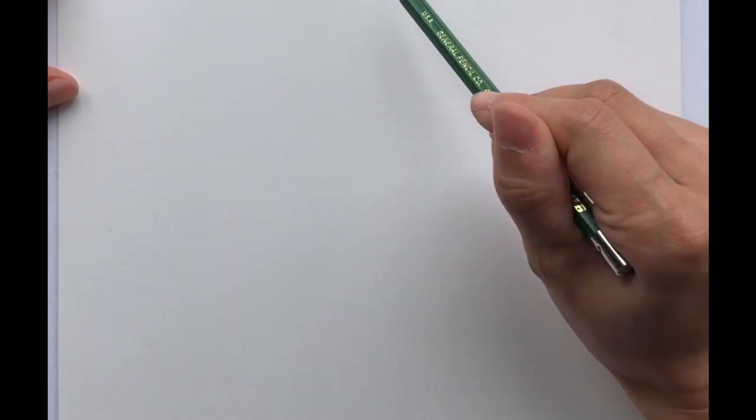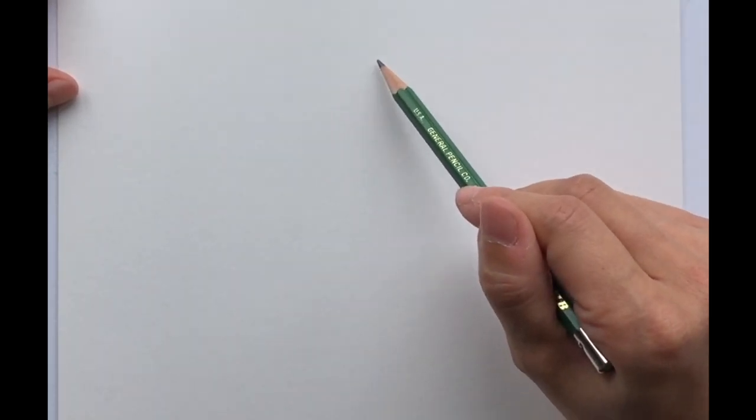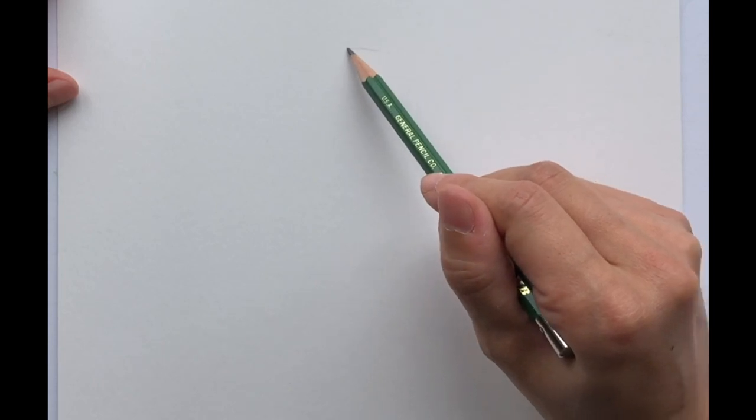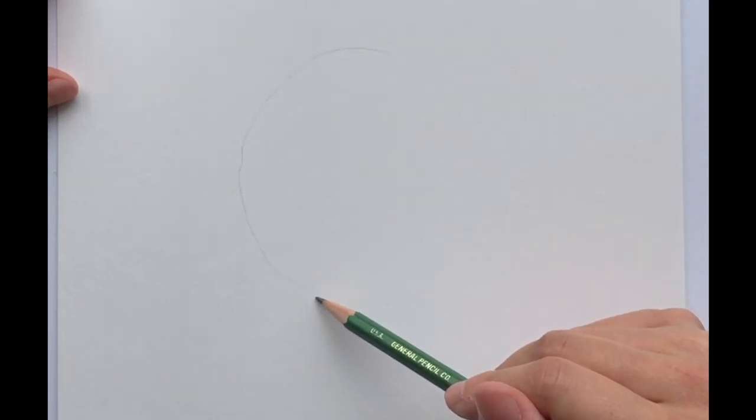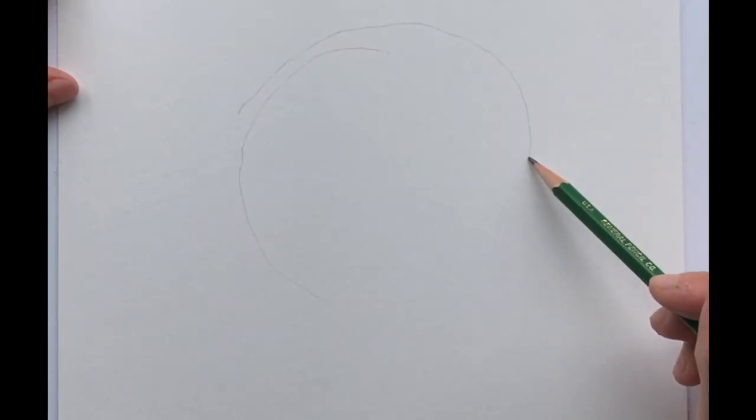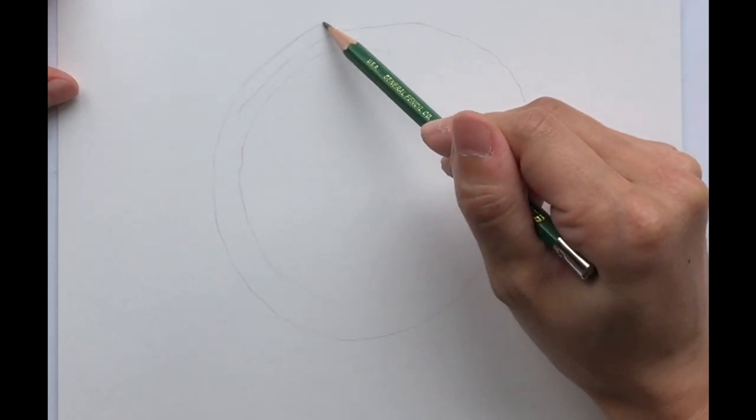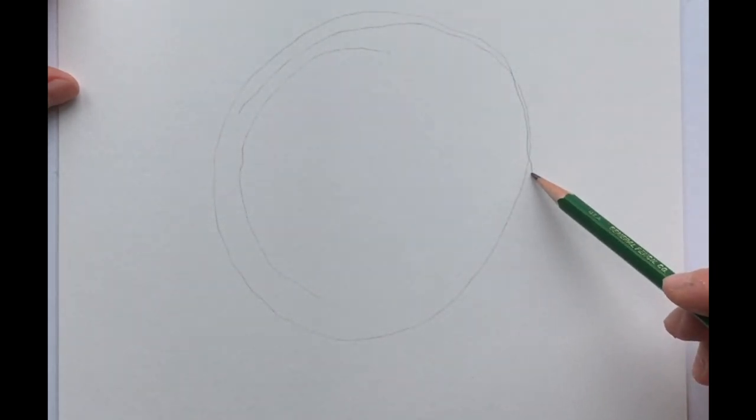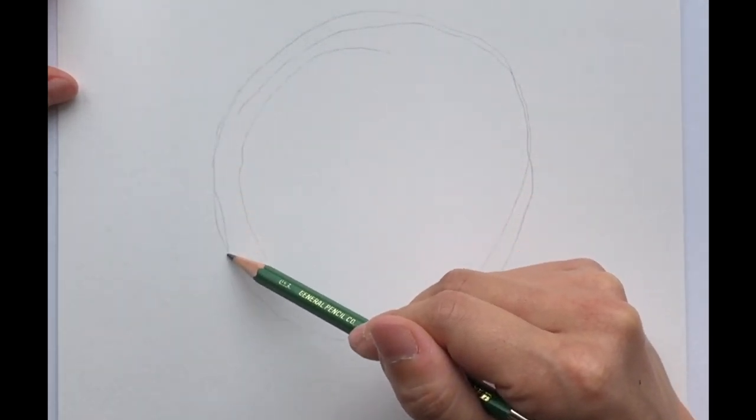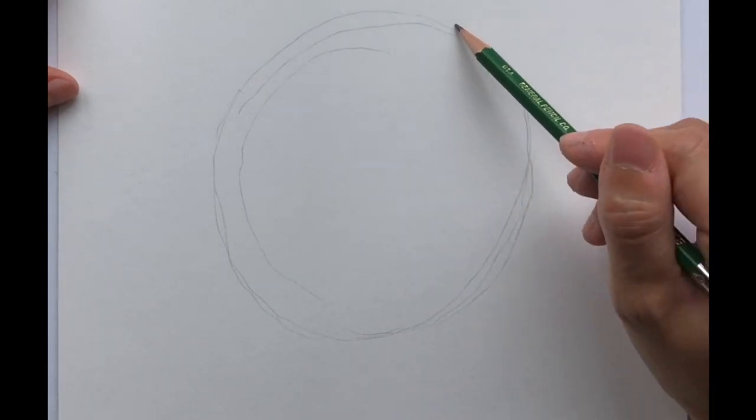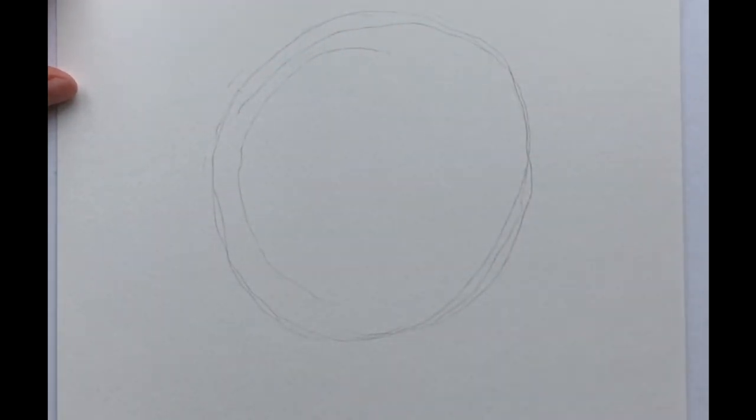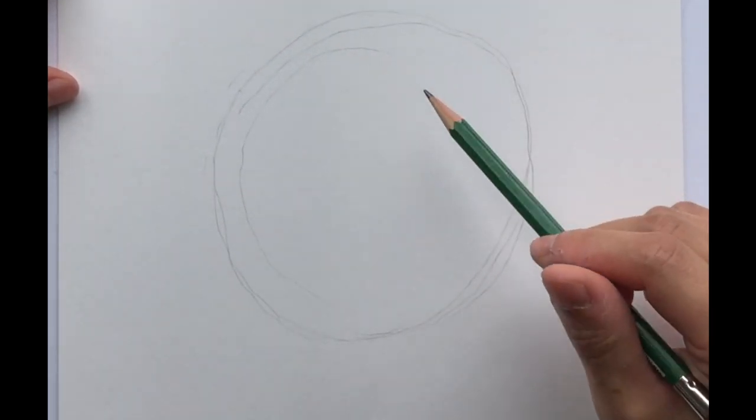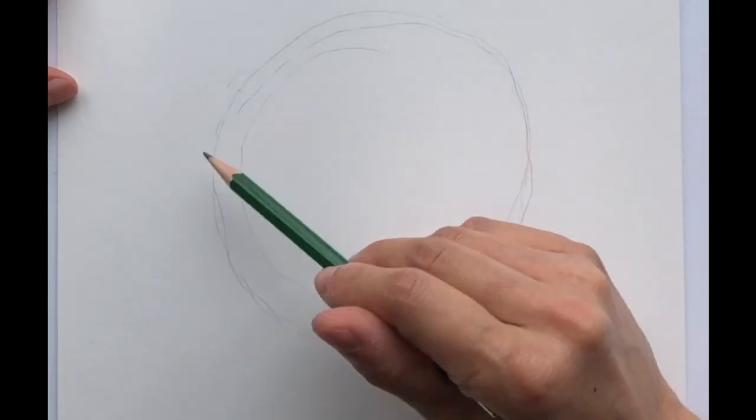First I like to draw the biggest shape that I see which is really a circle for the entire backside of our hippo and I'm actually using the reference photo of Fiona the hippo from the Cincinnati Zoo. So I'm going to just start calling her Fiona to make it easier.